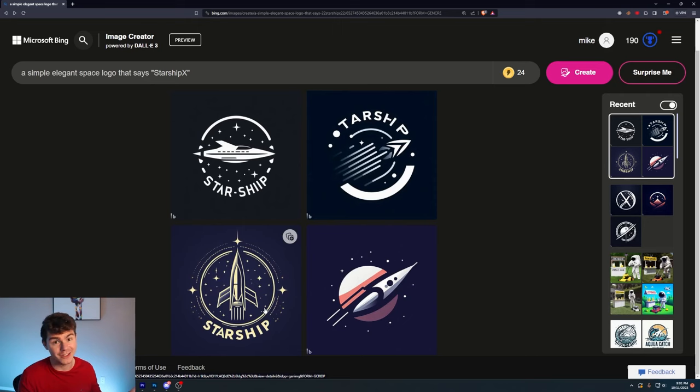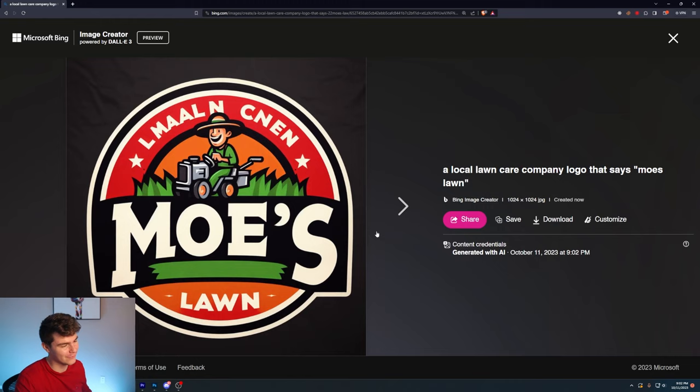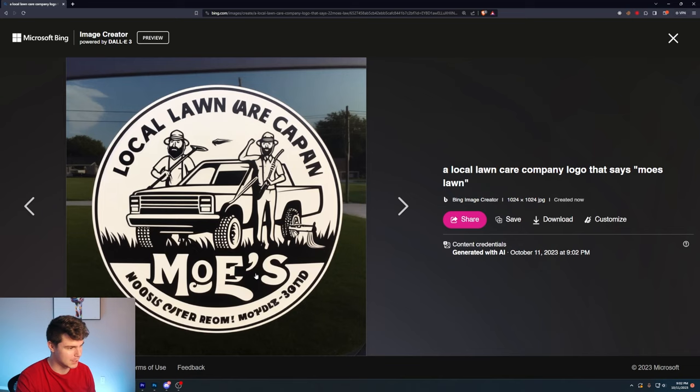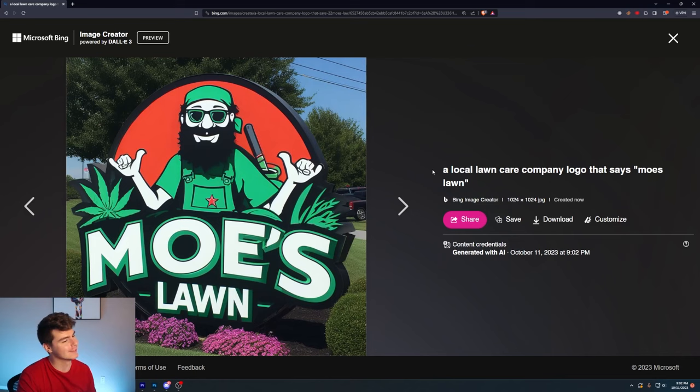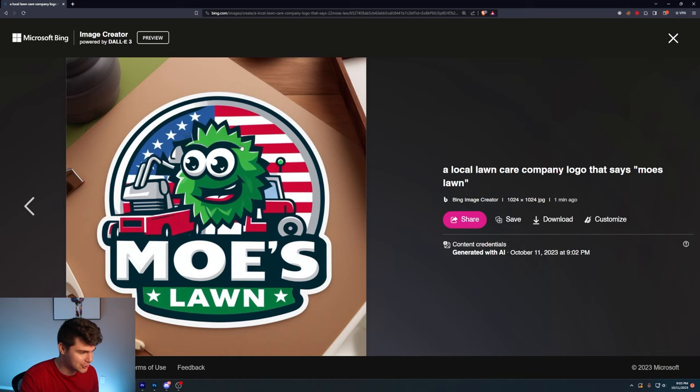We'll do a local lawn care company logo that says Moe's Lawn. Get it? Like lawnmow? But here we go. We got our new logo for Moe's Lawn. This is fantastic. I love the little guy here on a tractor. Moe's Lawn. Oh, it's perfect. I don't know what this text is up here, but you could easily put like Guarantee or something up here with a little bit of editing. This one is fantastic. Although I will say that looks like a pot leaf. Not too sure what Dolly 3 was thinking with this one. But yeah, he looks like your local medicinal dealer. Another fantastic logo. This is a great prompt.